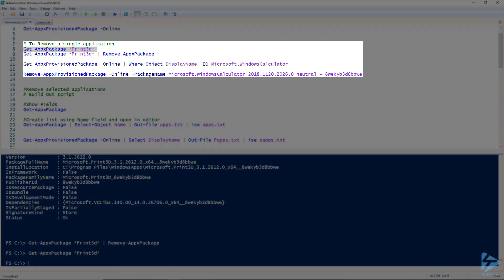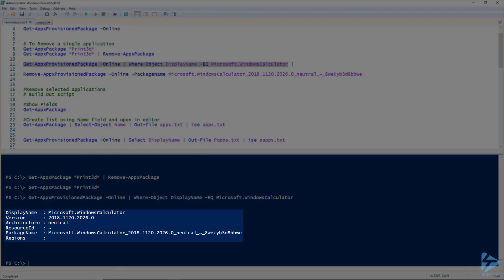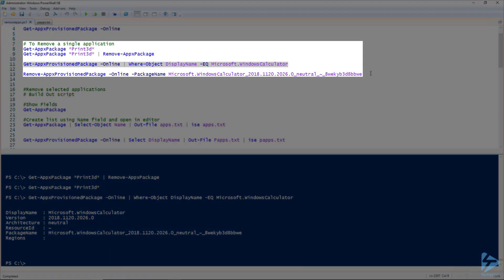To uninstall a provision package, for this example I'm going to uninstall the Windows Calculator. We're going to use the Get-AppxProvisionedPackage cmdlet — the online switch specifies the current online operating system, and in this case I'm looking for the Microsoft Windows Calculator application. Hit F8 and we get the information about that particular application. I'm going to use the package name field to remove the application by calling the Remove-AppxProvisionedPackage cmdlet.